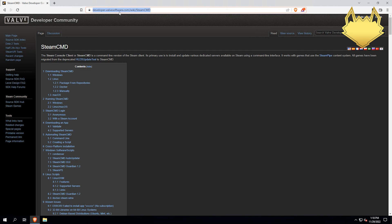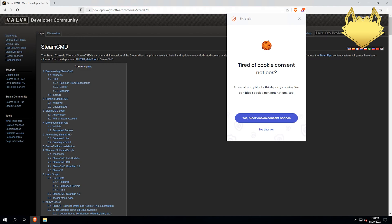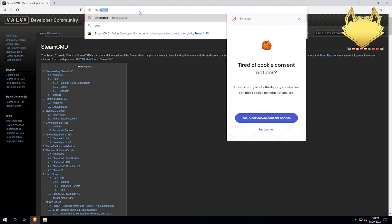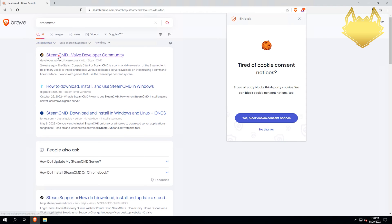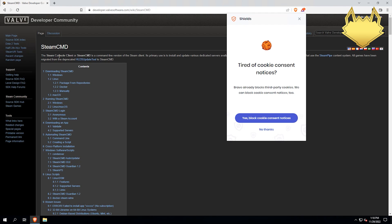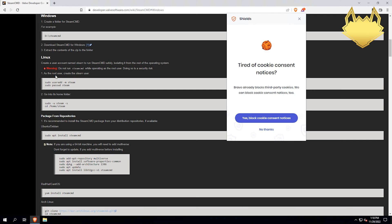Just navigate to your favorite browser here. I've already got it open, but you just type in SteamCMD here. Should be the first link that comes up. We're going to hit Windows here, and then this little one right here at the end of this...